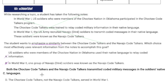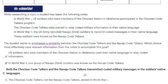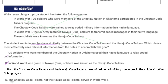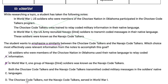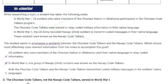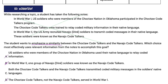Choice C: Both Choctaw Code Talkers and Navajo Code Talkers transmitted coded military messages in the soldiers' native languages. That is literally a similarity between the two, so that's probably my answer. Let me double check. D: The Choctaw Code Talkers, not the Navajo Code Talkers, served in World War I. So that's actually telling me a difference between them. So my answer is C.